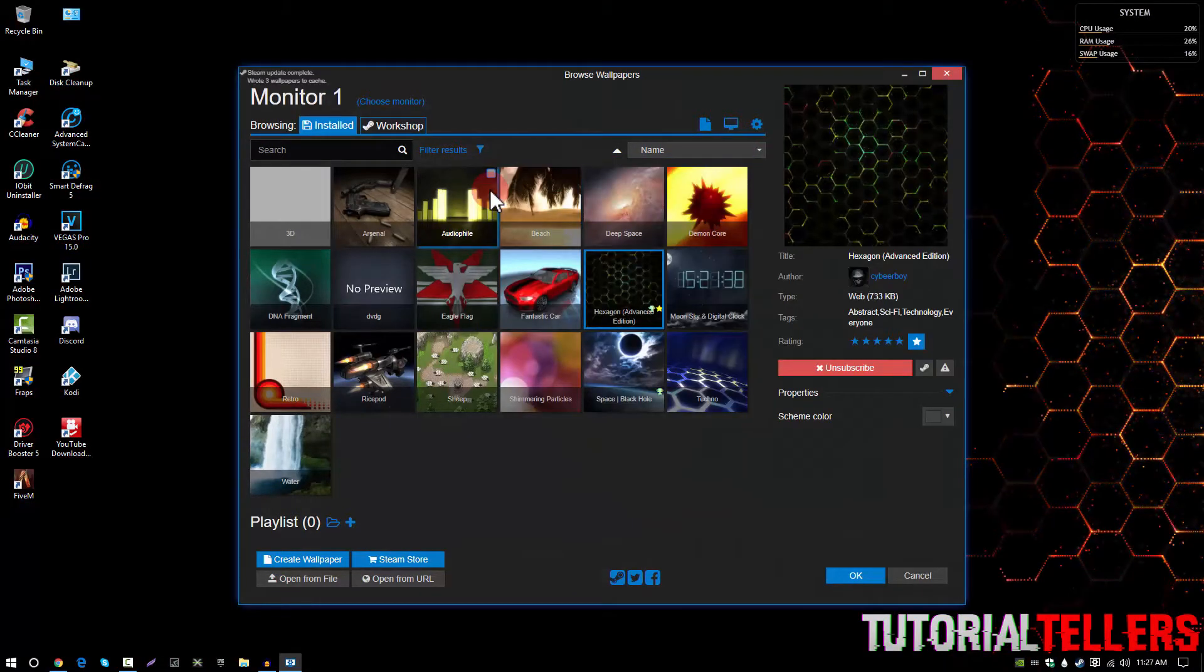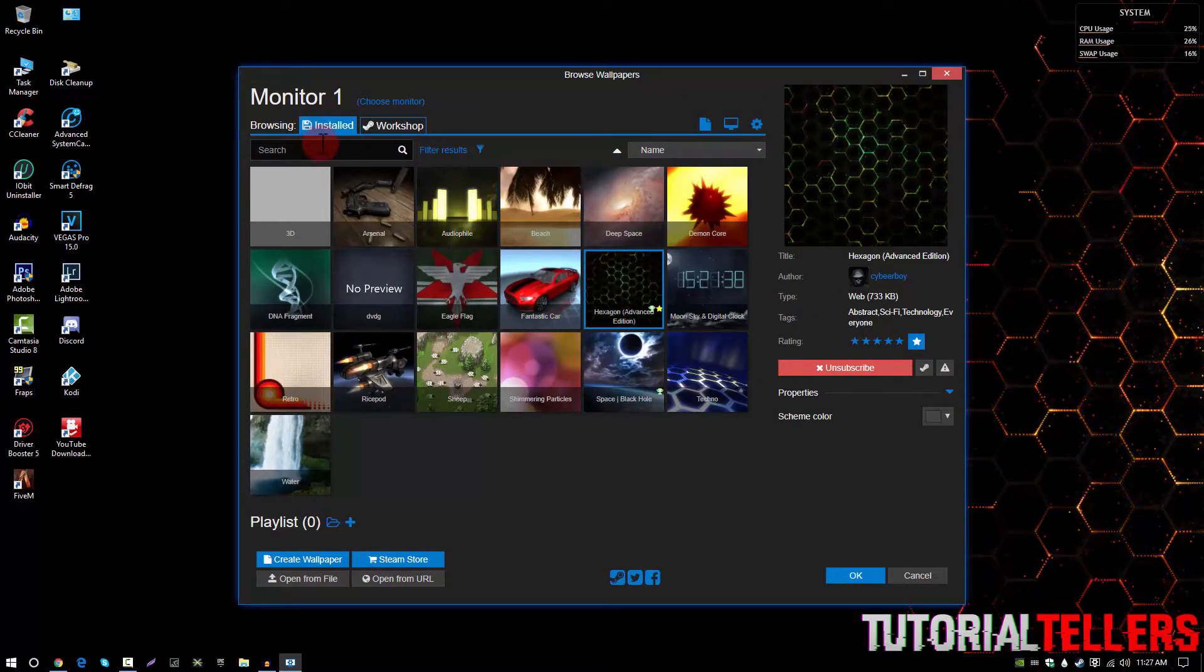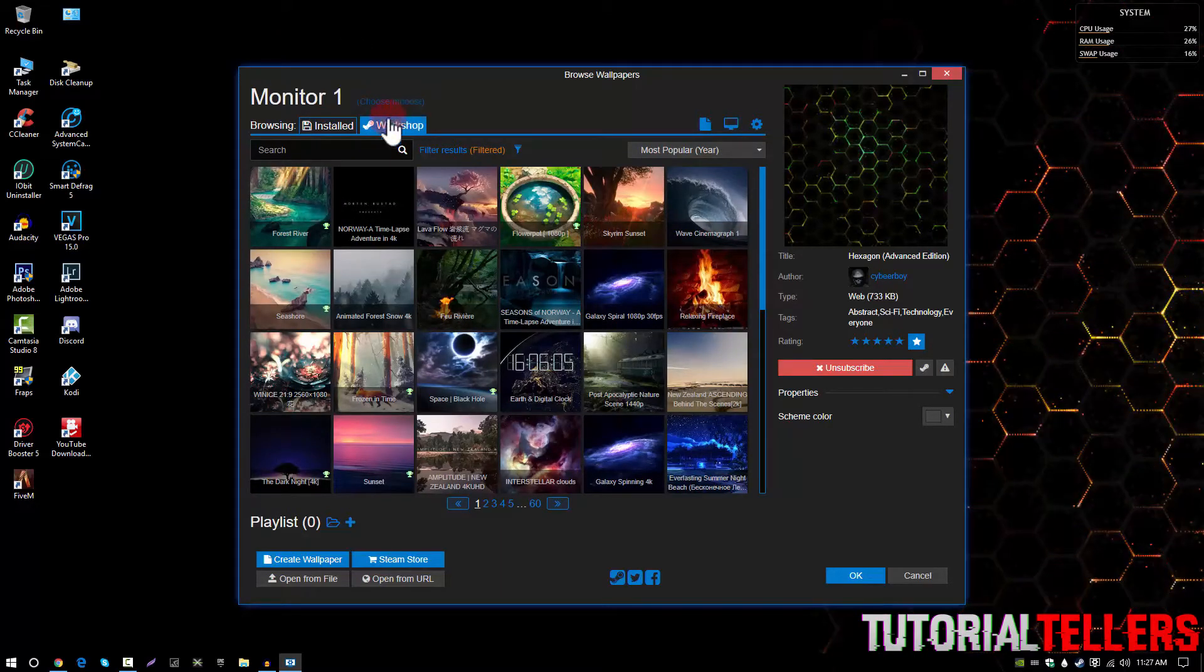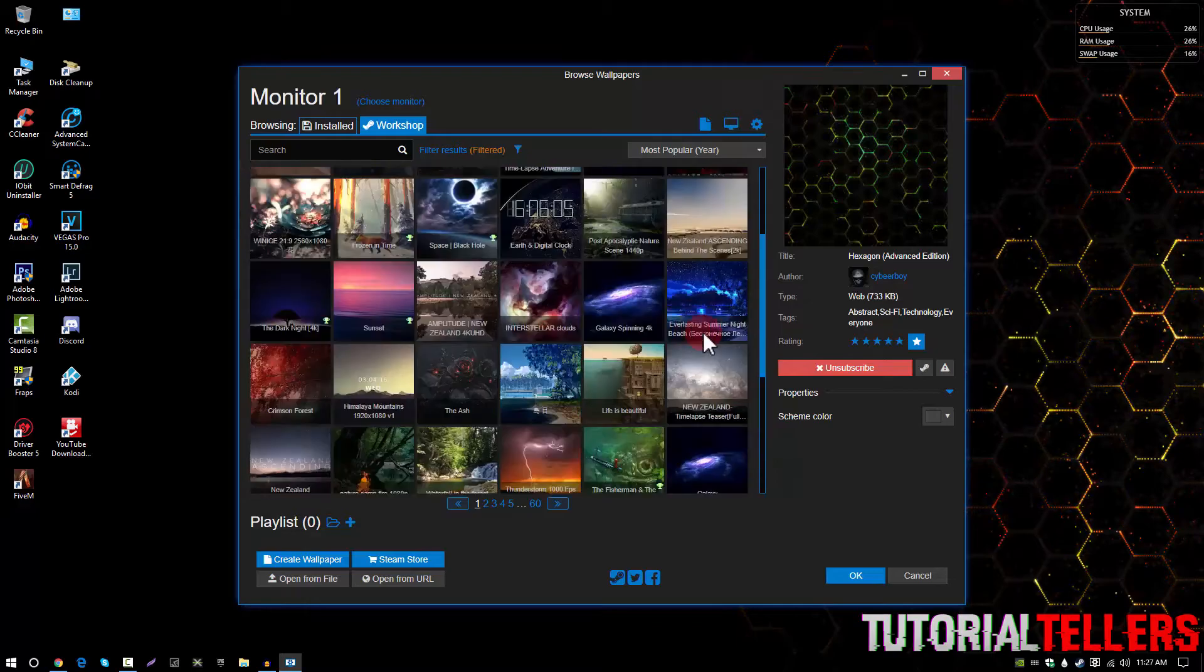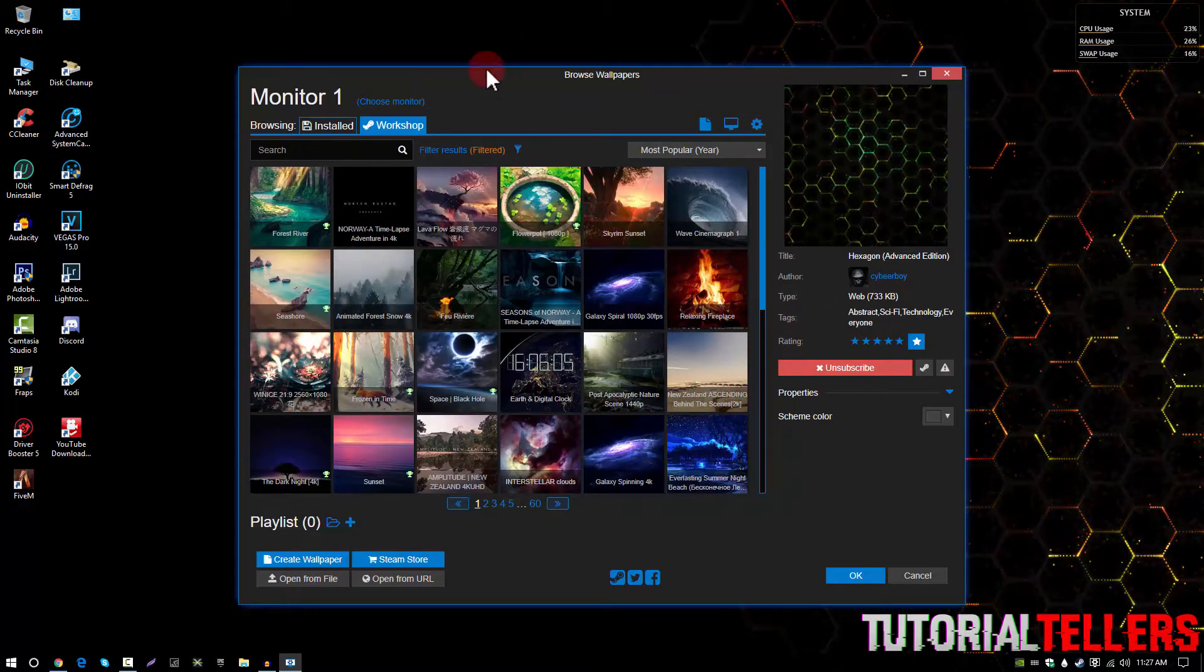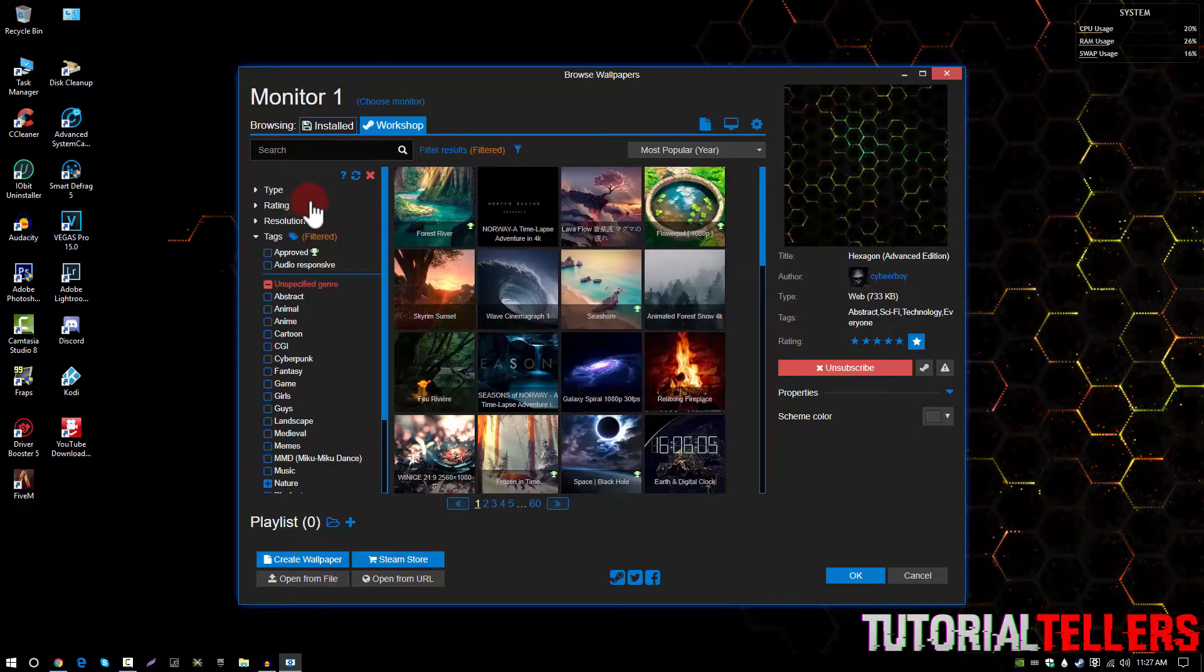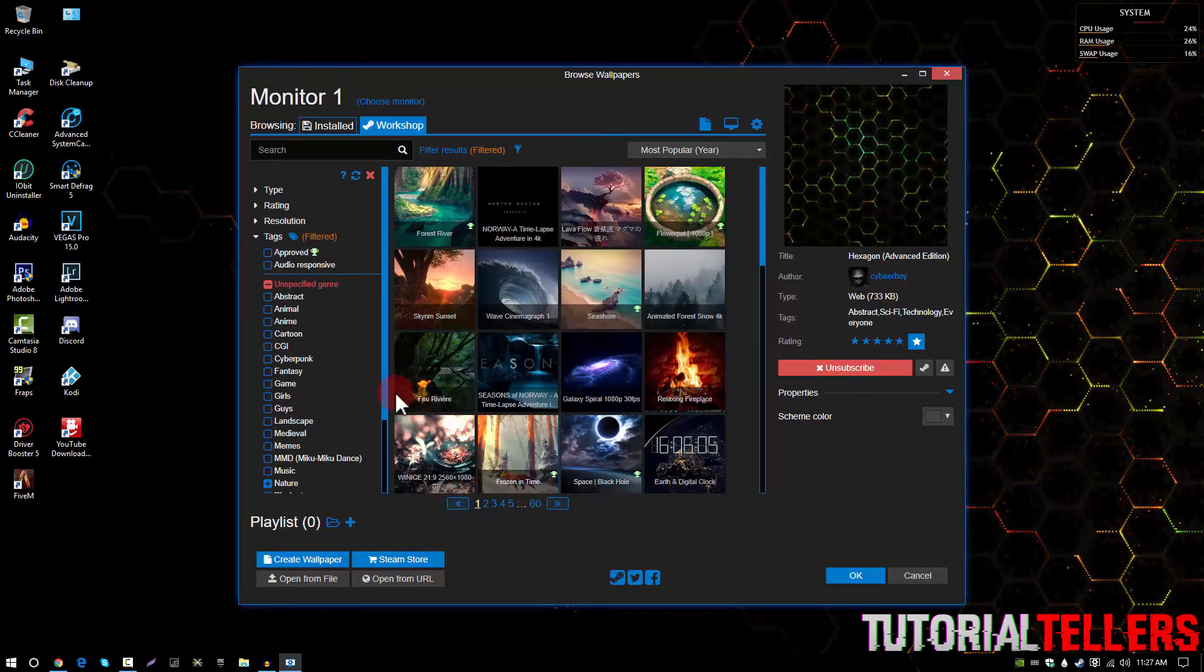Now wallpaper engine has thousands of wallpapers so you just want to go to workshop and here are some previews of some wallpapers. As you guys can see there's 60 pages right here but if I go ahead and filter the results there's a bunch of tags and options like this. So there's a bunch.